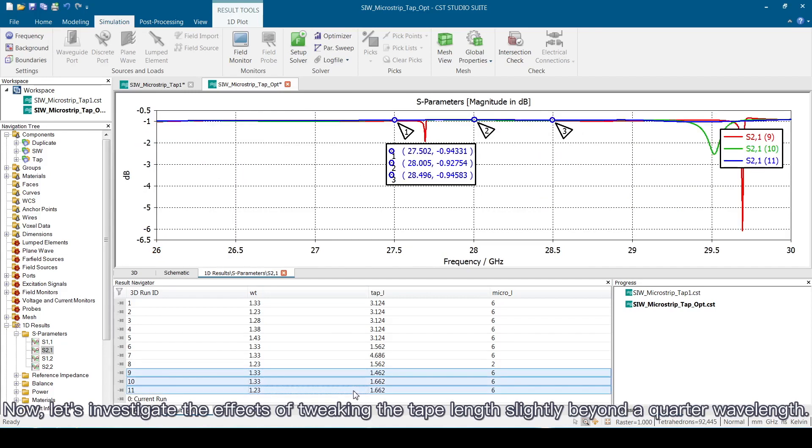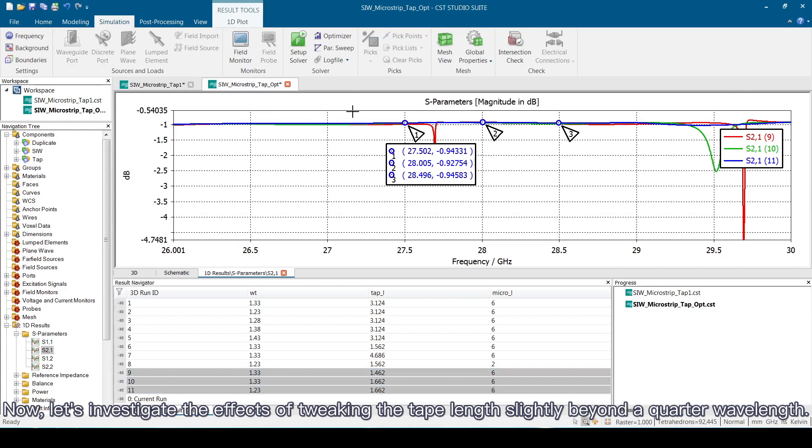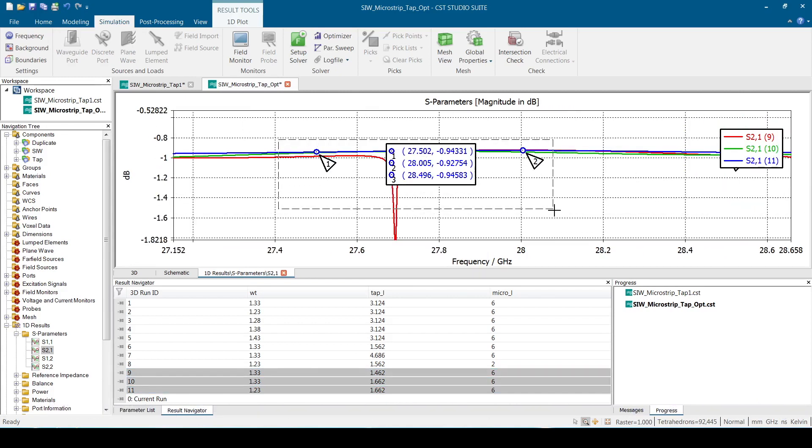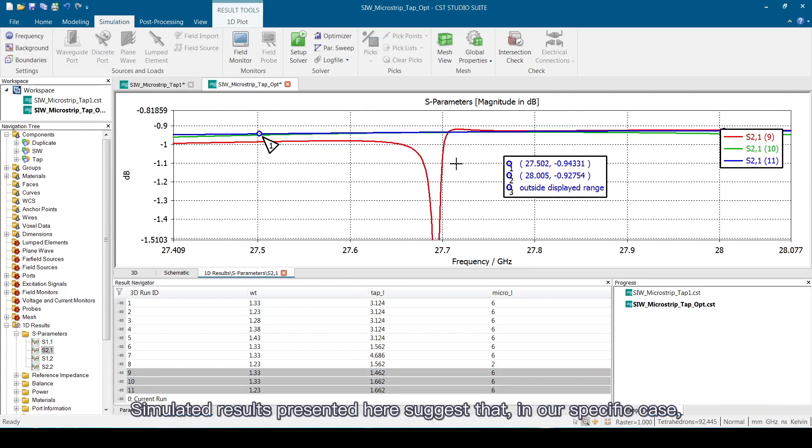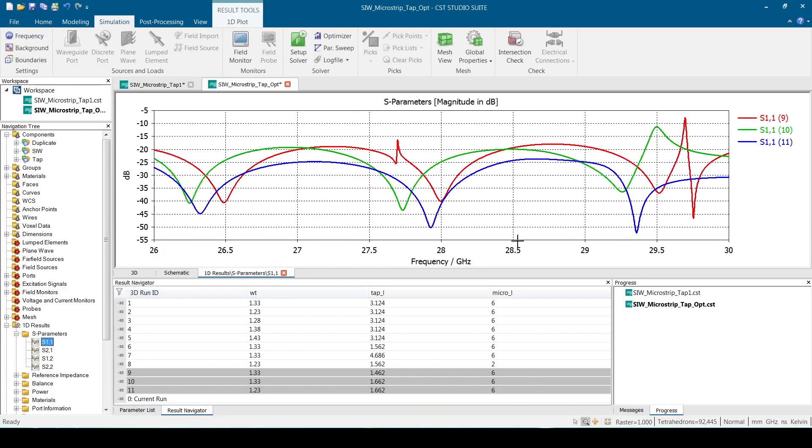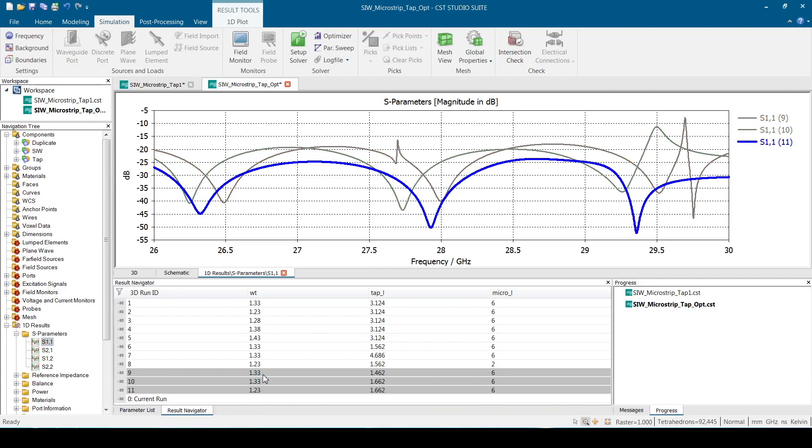Now, let's investigate the effects of tweaking the tape length slightly beyond a quarter wavelength. Simulated results presented here suggest that, in our specific case, a tape length slightly longer than a quarter of guided wavelength enhances its performance.